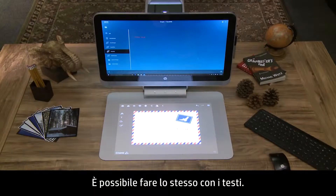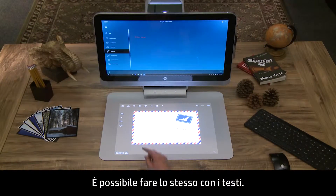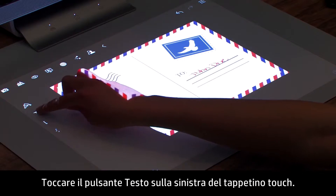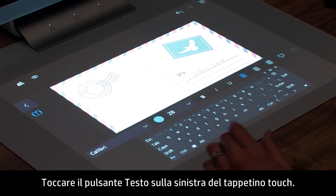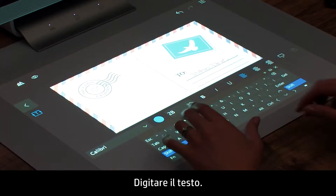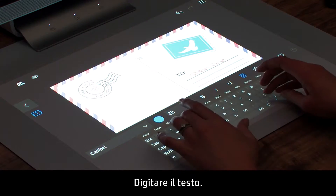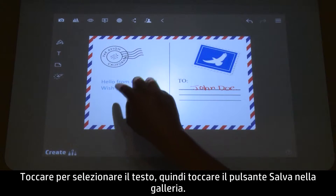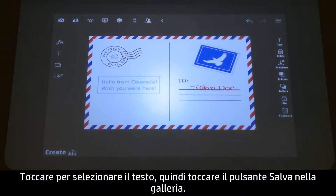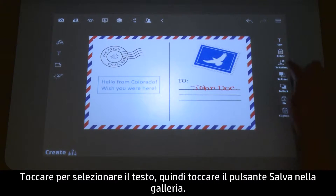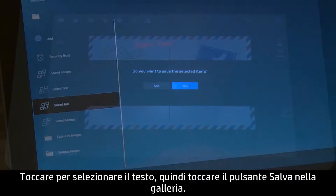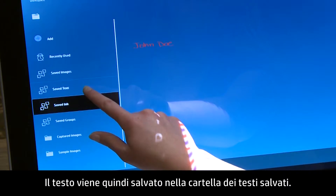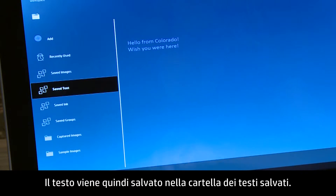You can do the same with text. Touch the Text button on the left side of the touchmat and type your text. Touch to select the text, then touch the Save to Gallery button. Now your text is saved in the Saved Text folder.